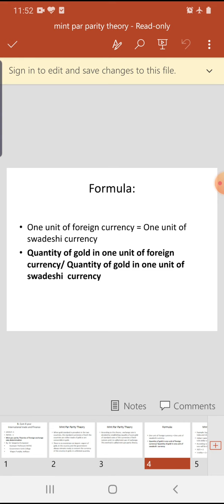How do we calculate this? The formula is: 1 unit of foreign currency is equal to how many units of domestic (swadeshi) currency. For example, 1 dollar equals how many rupees? The foreign currency quantity of gold in 1 unit of domestic currency is used.